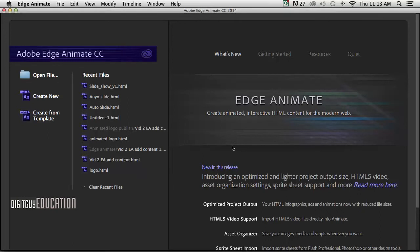Hello and welcome to Edge Animate with your host Robert Smith. In this video we're going to make an automatic slideshow. So let's get stuck in.